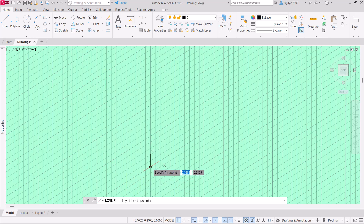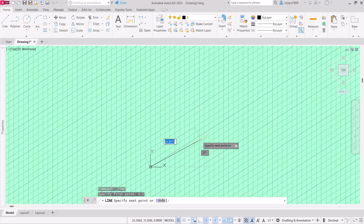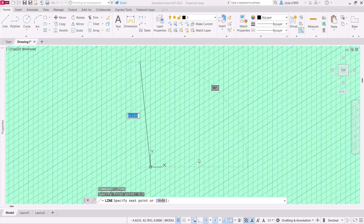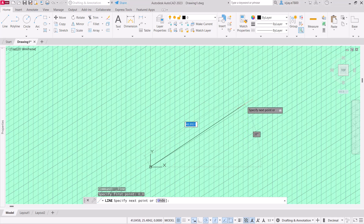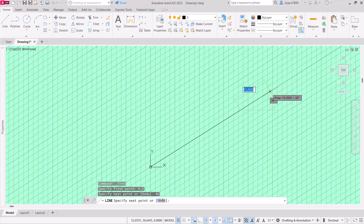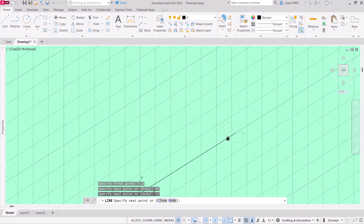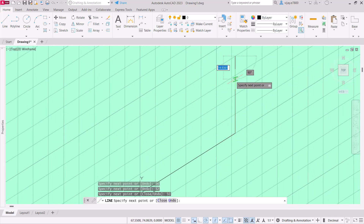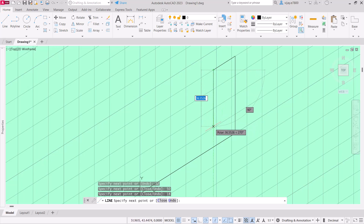Start the drawing from the origin — 0,0 — press Enter. This first length should be 46, drawn parallel to this particular grid line. Then we move to the next length, which is 32, so 46 plus 32, press Enter. Then the height of this line should be 50. Along this line, the thickness is 18.